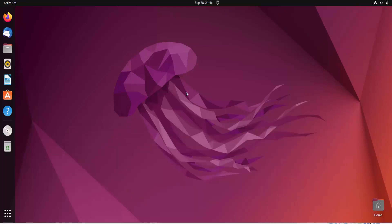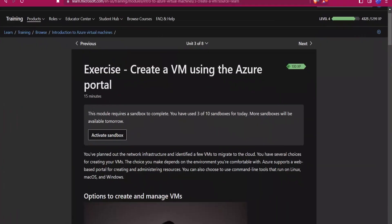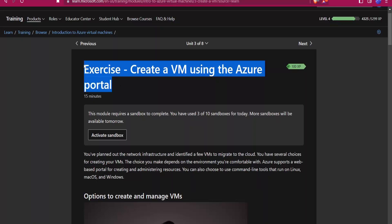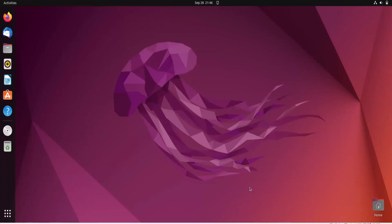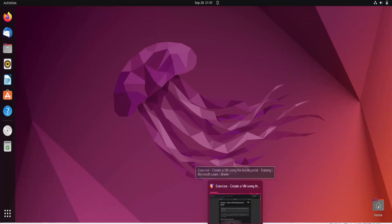In this video we are going to learn about the SCP command. This command is used to copy files from one host to another host. In our previous video we had created a virtual machine and today we will work on that. We will share or move a file from this Ubuntu machine to a remote machine using the SCP command.